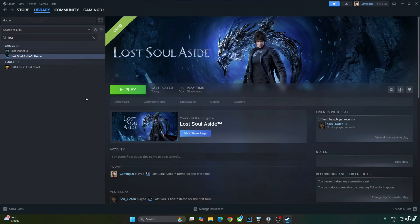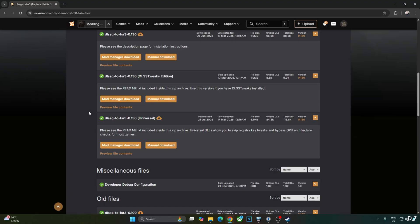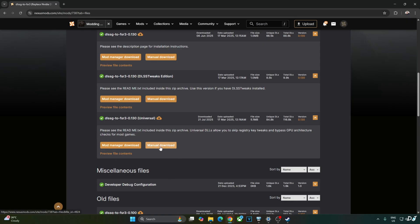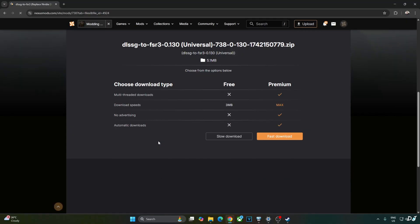This way NVIDIA Reflex will also work which will help in cutting down the latency. Highly recommended to use the mod if you have an RTX 20 or 30 series GPU. We'll be using Build 0.130 universal version of Nukem 9's mod available on Nexus Mods website. Just need to have a free Nexus Mods account in order to download any stuff from here. Click on Manual Download under Universal. Click on Slow Download.